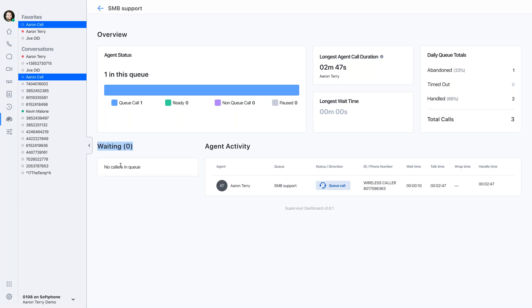I can also see callers on hold in this queue. So I can see a list of everybody that's waiting to be answered. And then over here, I have agent activity.